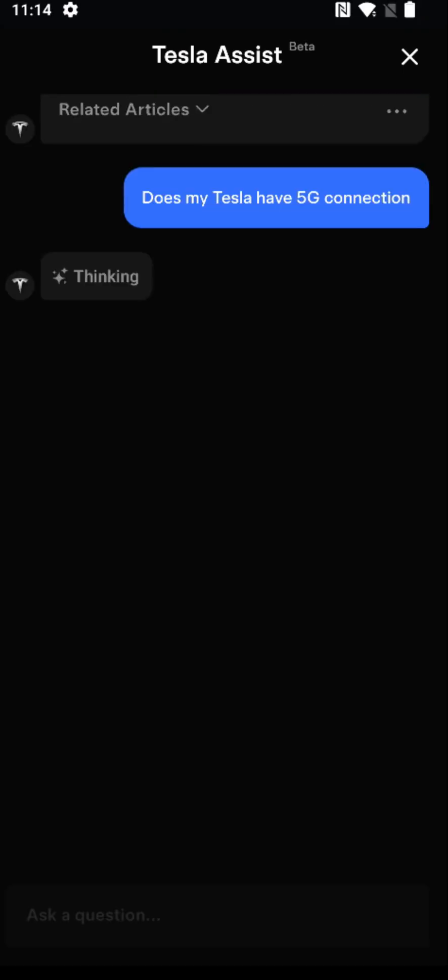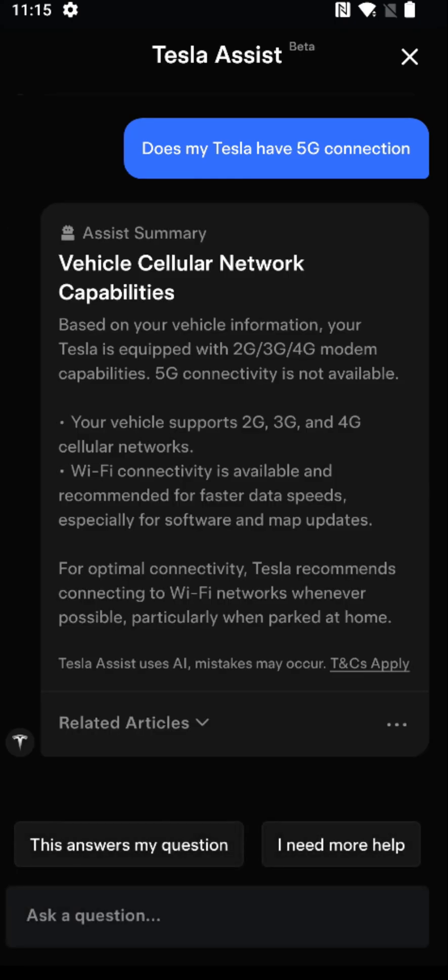Since my Model Y is a couple of years old, I shouldn't have this connection. It says based on your vehicle information, your Tesla is equipped with 2G, 3G, and 4G modem capabilities. 5G connectivity is not available on my vehicle. Again, this is going to be for the newer Model Y that is coming out. It might have this capability based on the information we've seen, so it's something you might be interested in checking out if you're getting that newer Model Y.